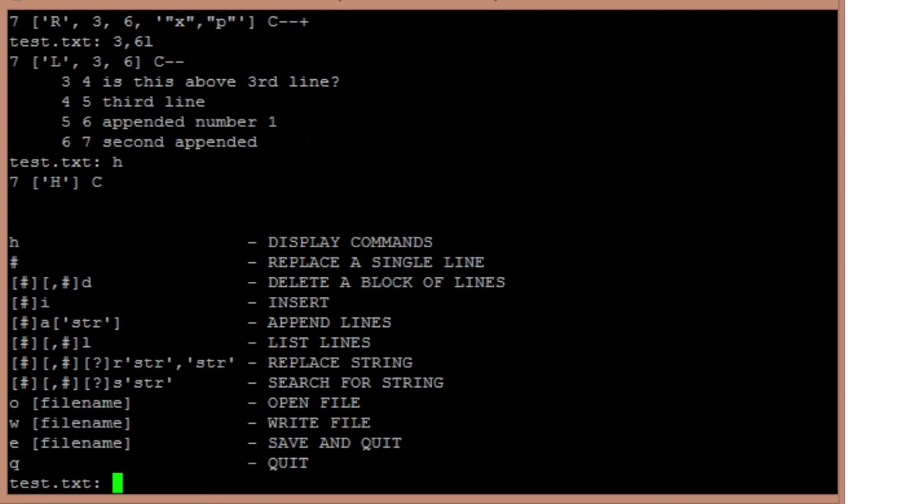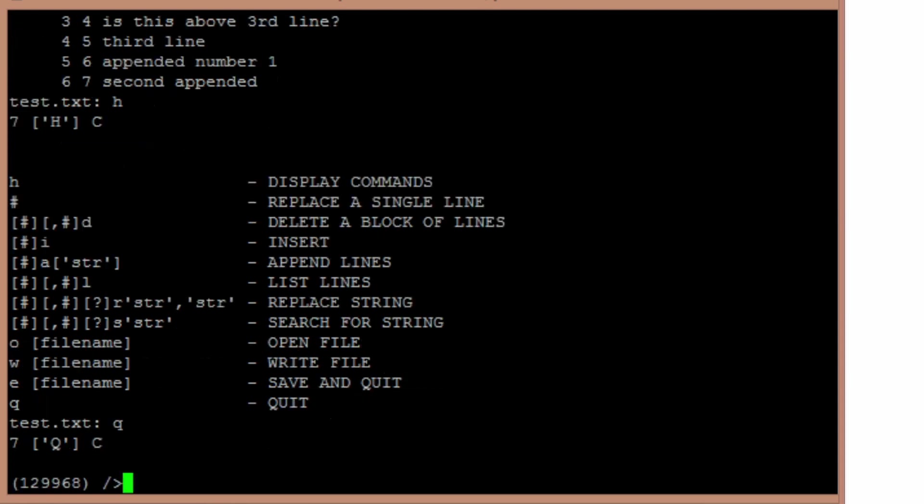Q quits without saving. E saves and quits, and W will write out just the file without leaving. So I'm going to quit and not save any of those changes. So that's a line editor, and the PyBasic. And then this is just something I found handy. So file view, and then the file we were just editing was test.txt.